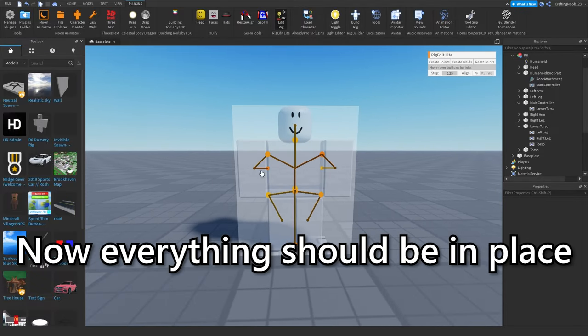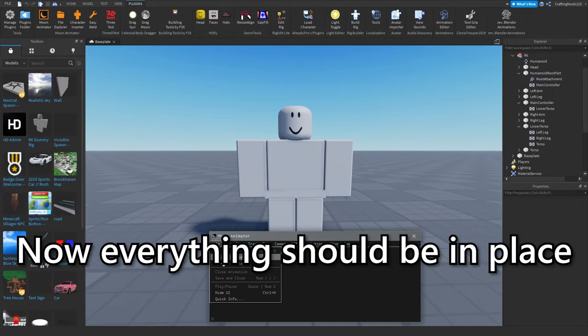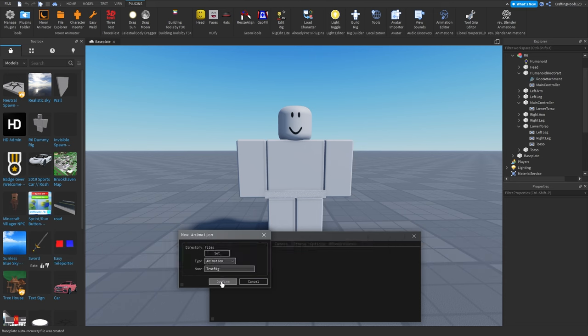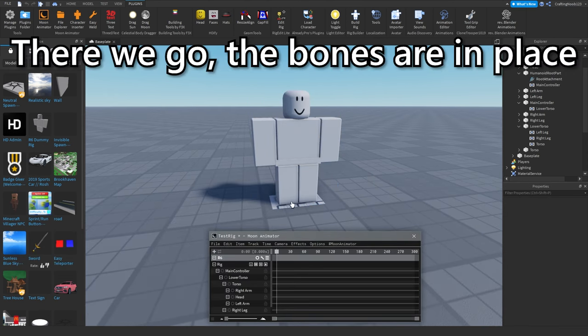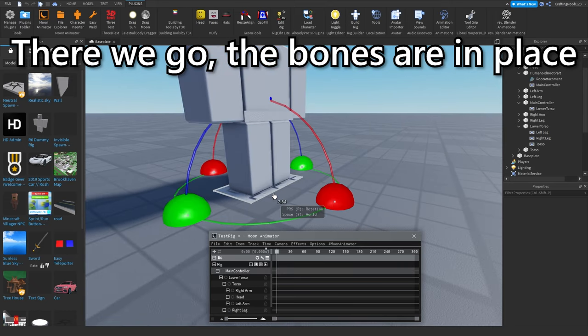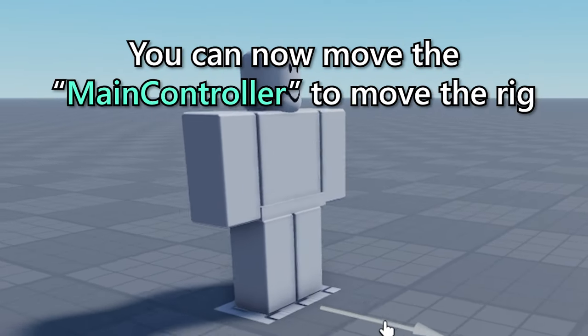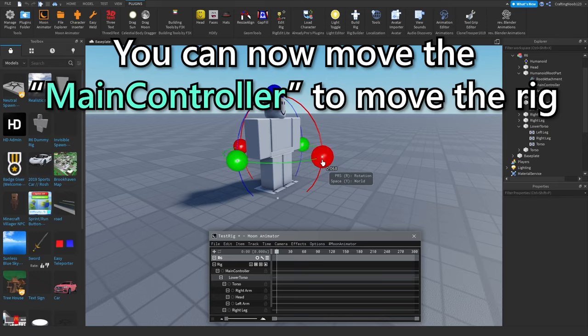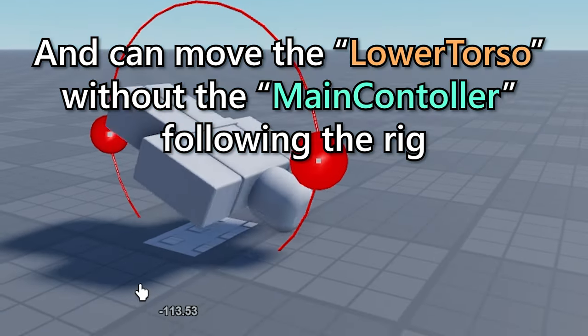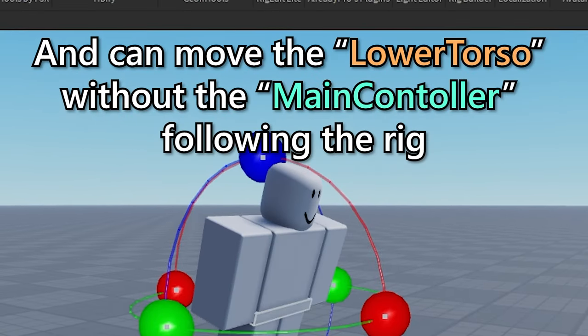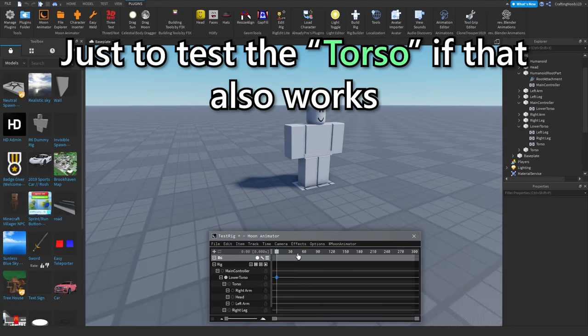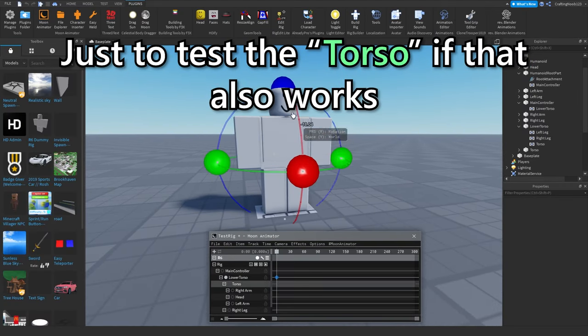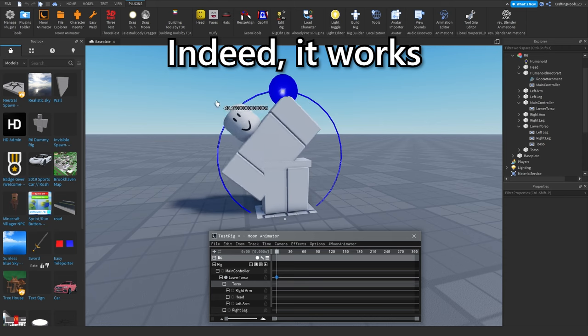Now everything should be in place. There we go, the bones are in place. You can now move the main controller to move the rig and can move the lower torso without the main controller following the rig. Just to test the torso. If that also works. Indeed, it works.